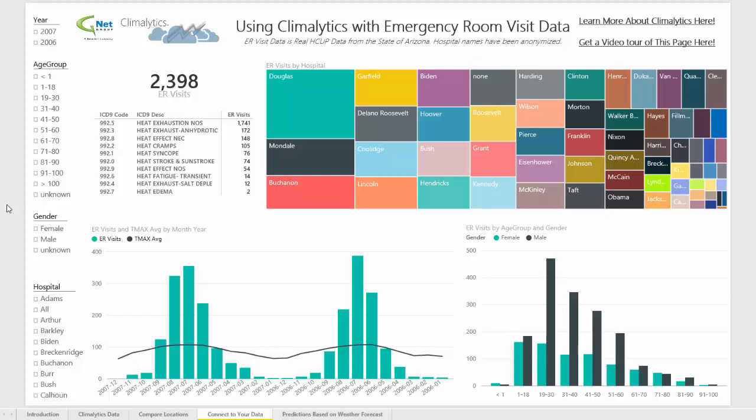For this example, we're using HCUP data — the Healthcare Cost and Utilization Project from the state of Arizona — and mashing it up with Arizona temperature data.